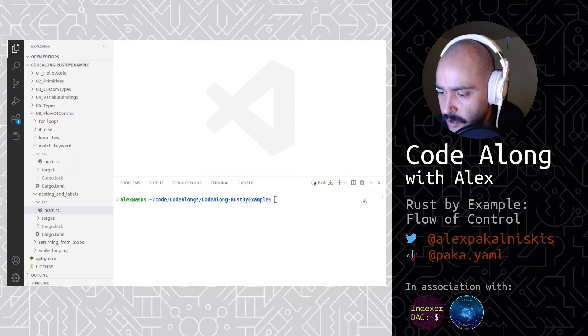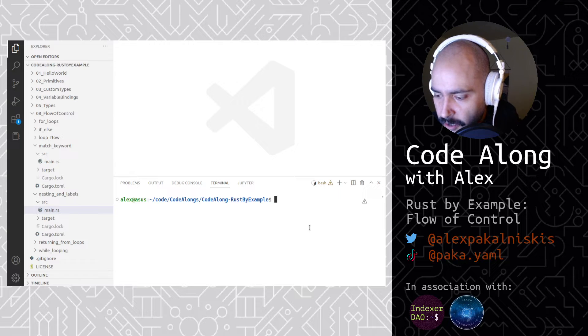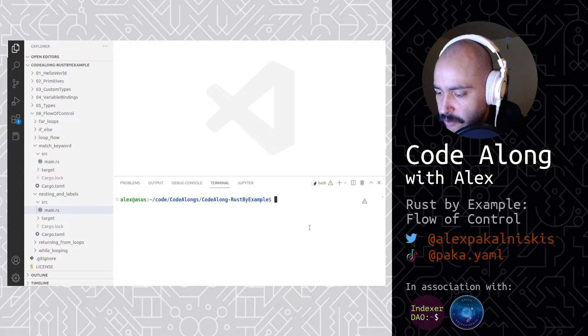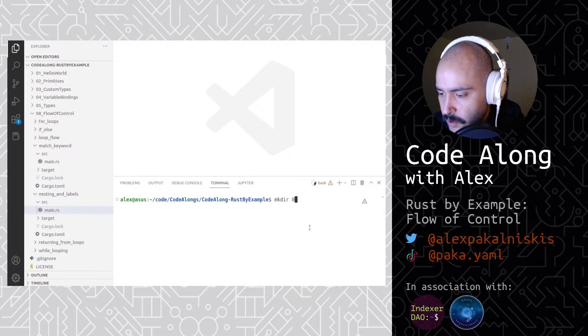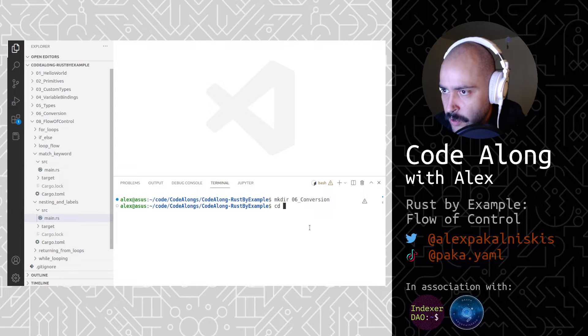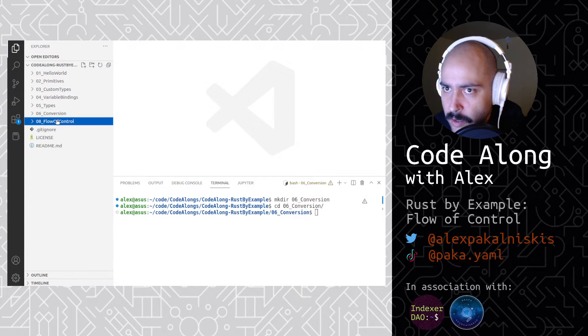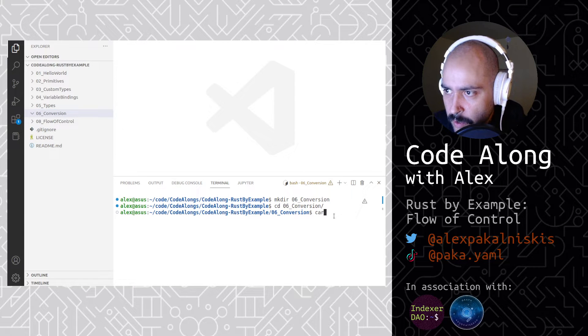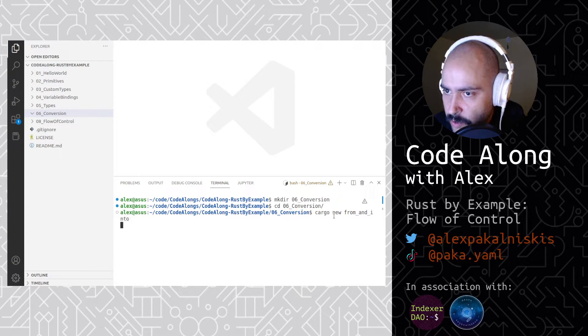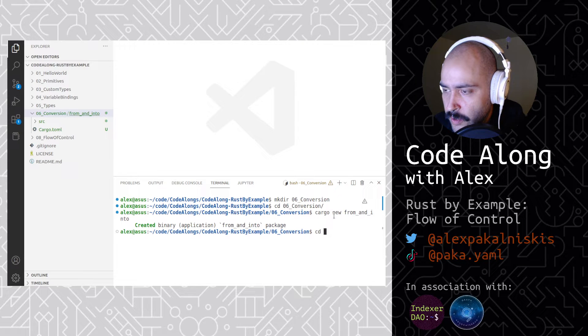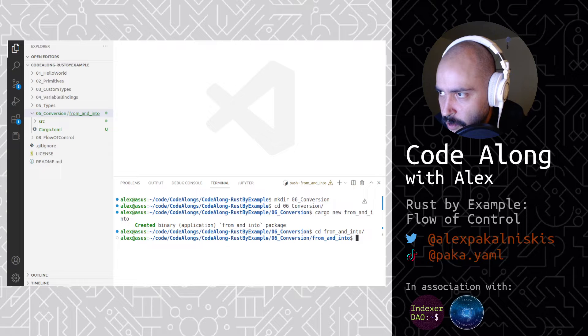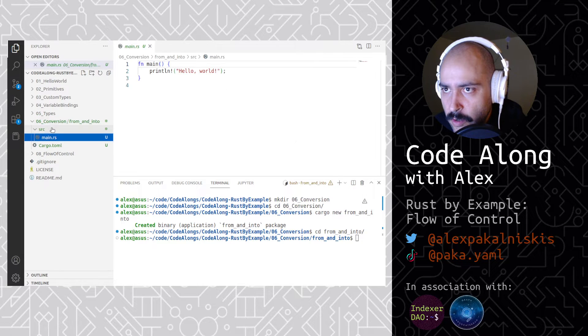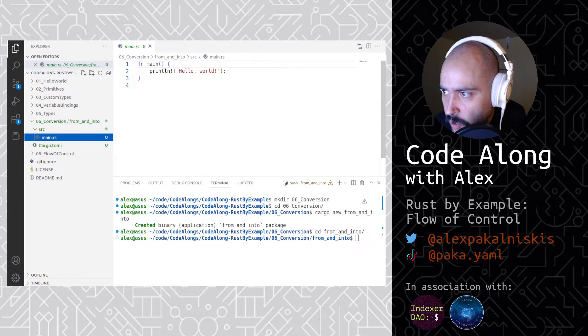Okay, let's get into the code. Let's create a new project. New directory first, mkdir, we'll call this 06 conversion. Change into it. Let's close up this. Then let's do cargo new, and for this first one we'll do from and into. And then let's cd into that new project and let's start editing the boilerplate.